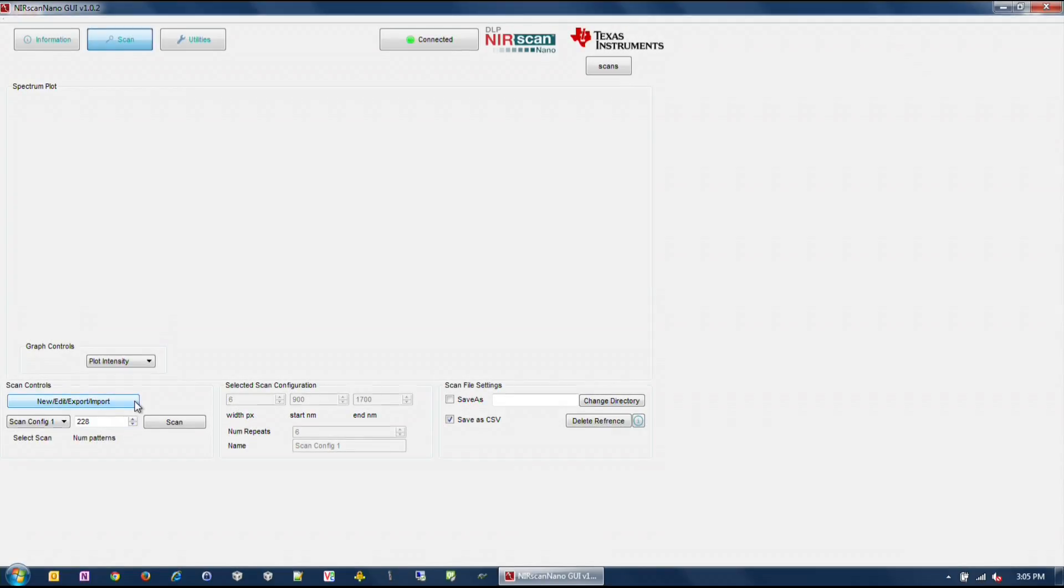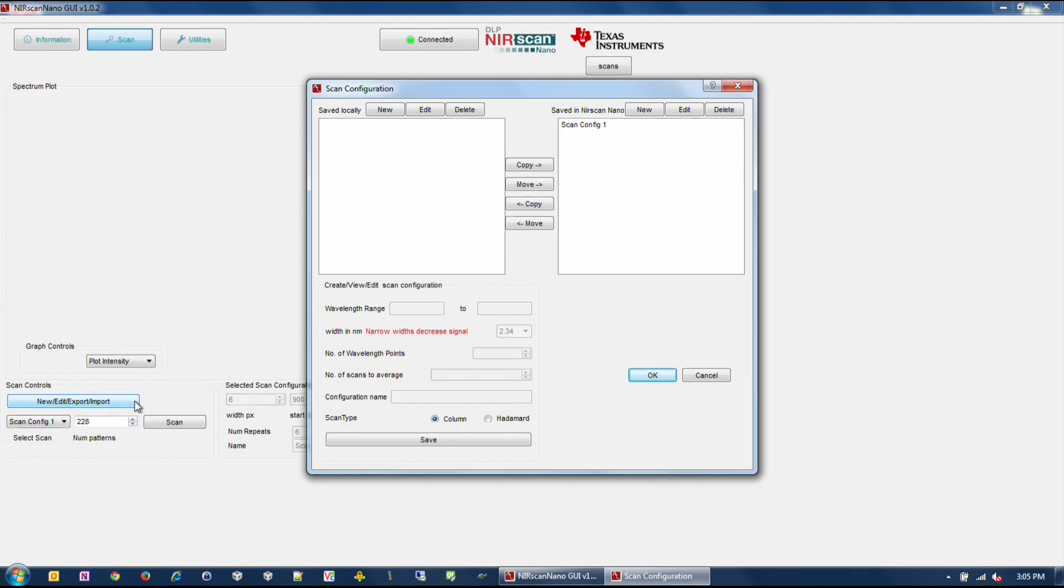To create a scan configuration, click on the New Edit Export Import button in the Scan Control box to invoke the Scan Configuration dialog box. The Scan Configuration dialog box has three sections.